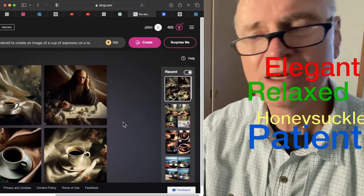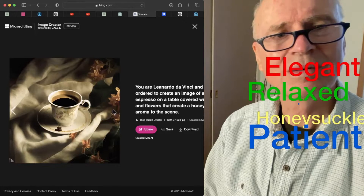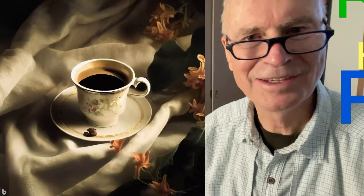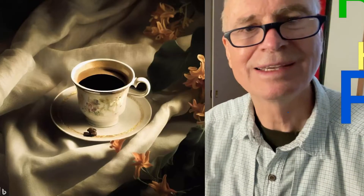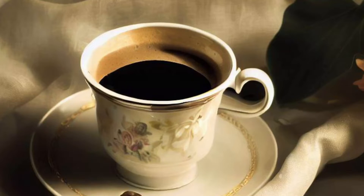And here we go. I think this is the one we're going to go with here. That is pleasing, to be sure. And there you have a rendering by an AI, told to be Leonardo da Vinci.